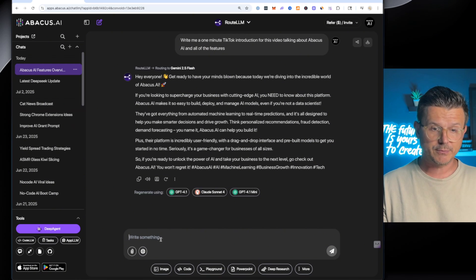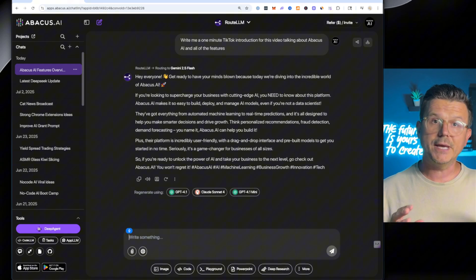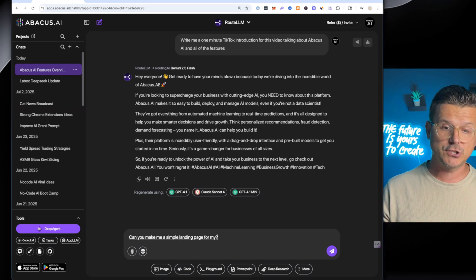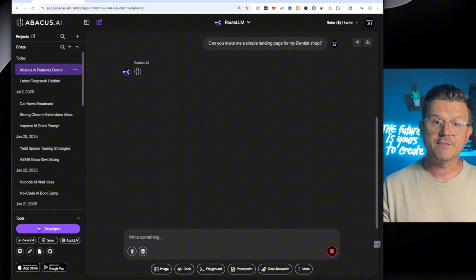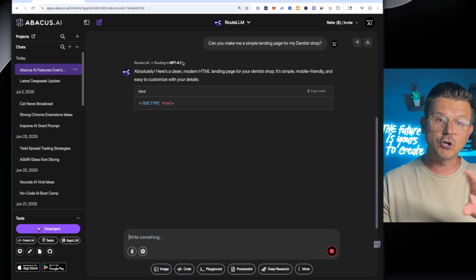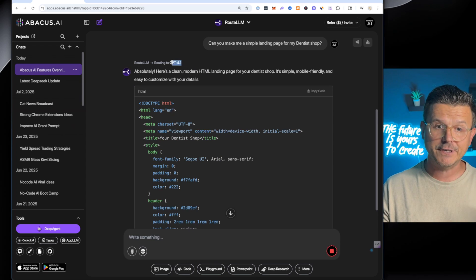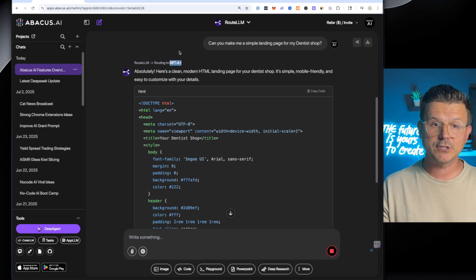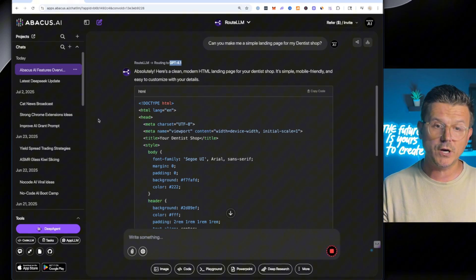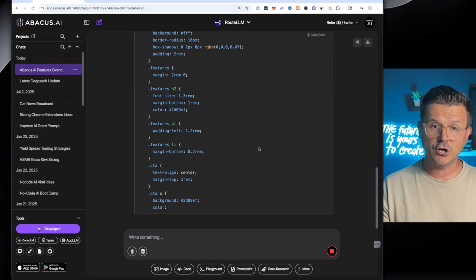So now if I switch up the prompt and say, can you make me a simple landing page for my dentist shop? And if I hit enter, the route LLM is going to now go through and select a different LLM. So now it's choosing GPT 4.1 to do, for example, the coding.